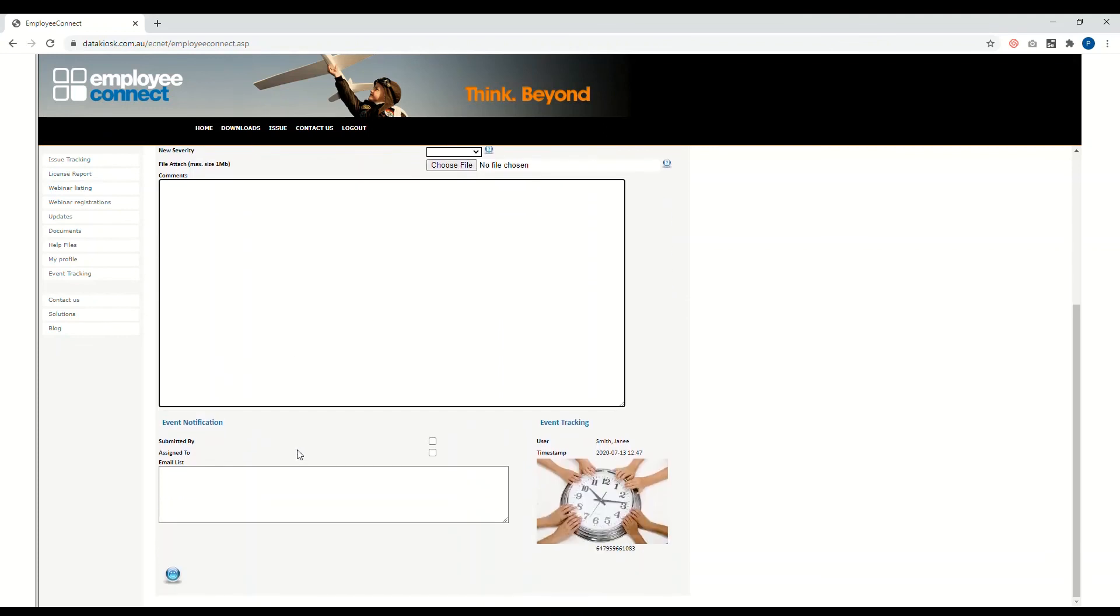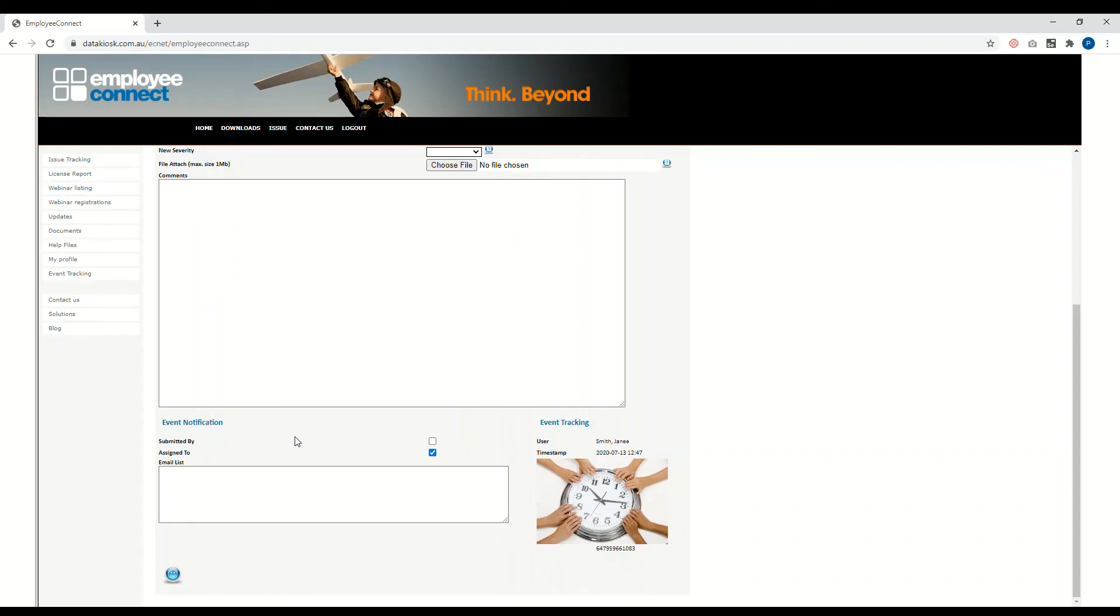Now for the notifications, make sure you have the assigned T checked. That way whoever has the ticket will be sent the notification and will be informed of any updates that you add on to this ticket. Again, click on this button to save the form.